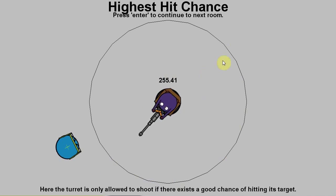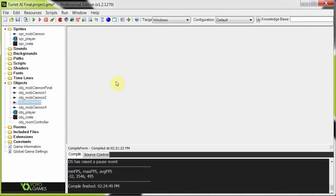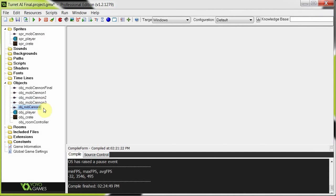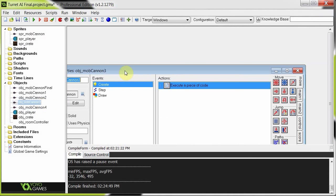So as long as that's red, it'll shoot and there's a good chance that it'll hit its target. So I'm going to jump into the coding for these two last concepts. Mob Cannon 3 and Mob Cannon 4 represent the two last features of the turret AI. Mob Cannon 3 is the last known position. Mob Cannon 4 is the best hit chance.